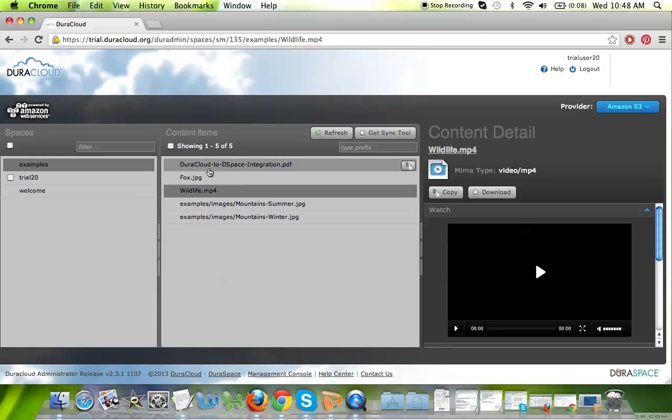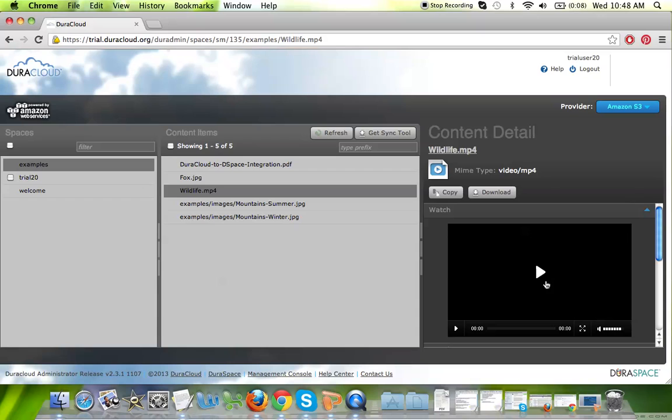Simply click on the content item, and on the right-hand side, you will be able to view the streaming capabilities built within DuraCloud. Note that streaming is turned off for any content that you, the trial user, would happen to upload. This is the only video alongside this training video that is available for streaming in DuraCloud through the course of the trial account.